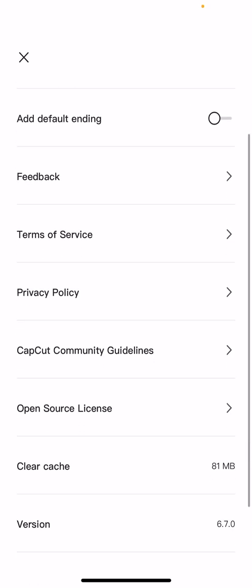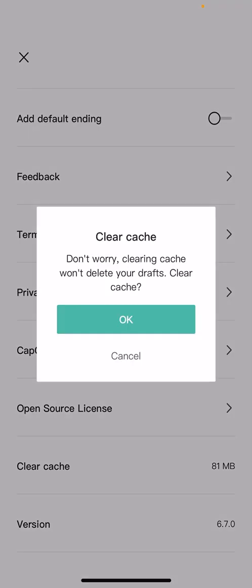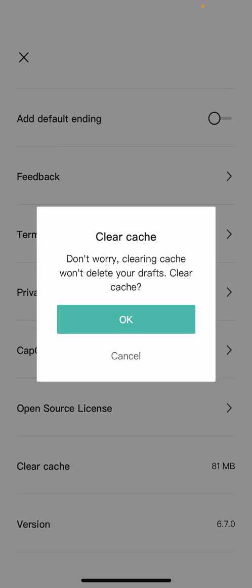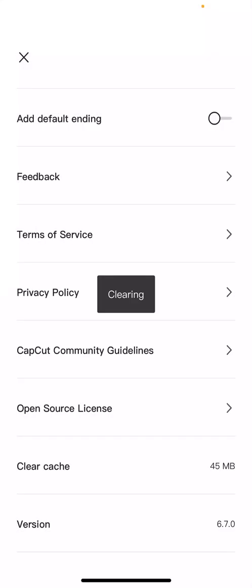default ending, etc., even the version of CapCut you have. Select clear cache and then select okay, and it's going to clear the cache right here. It won't delete your drafts, but it will clear your cache